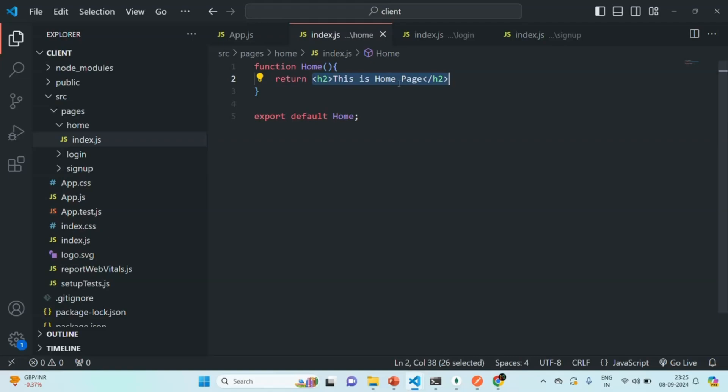Now, the question is, why do we need JSX? Why don't we use regular JavaScript instead? We cannot use HTML here because this is JavaScript file. And in JavaScript file, we cannot write HTML code. So, if we cannot write HTML, at least we can write JavaScript here. And using JavaScript, we can create the elements. That is also possible. But the problem is, instead of using JSX here, if we use JavaScript, then the single line of code will be written in multiple lines.